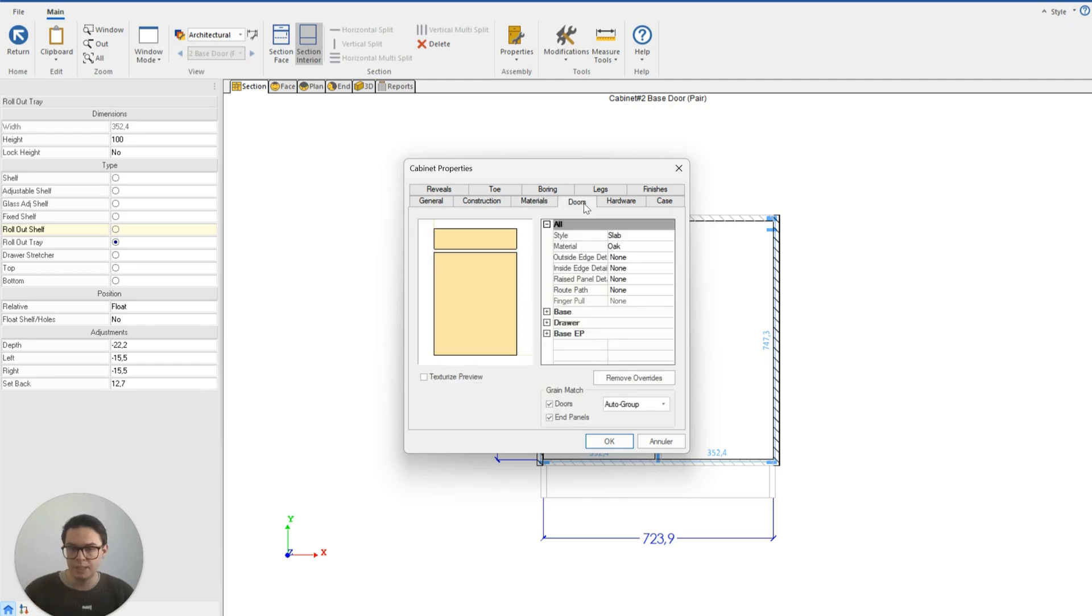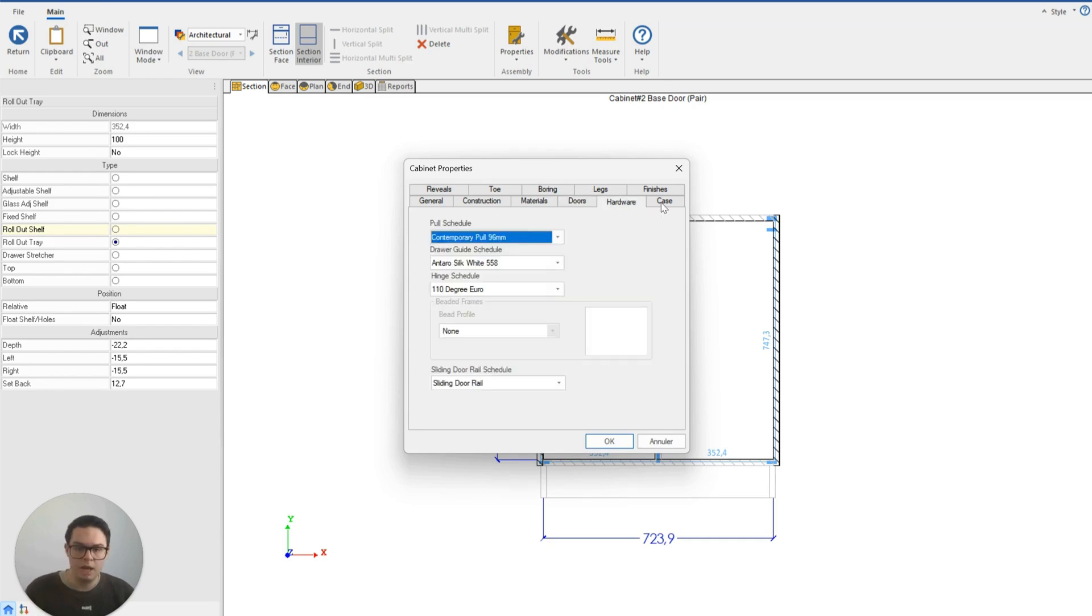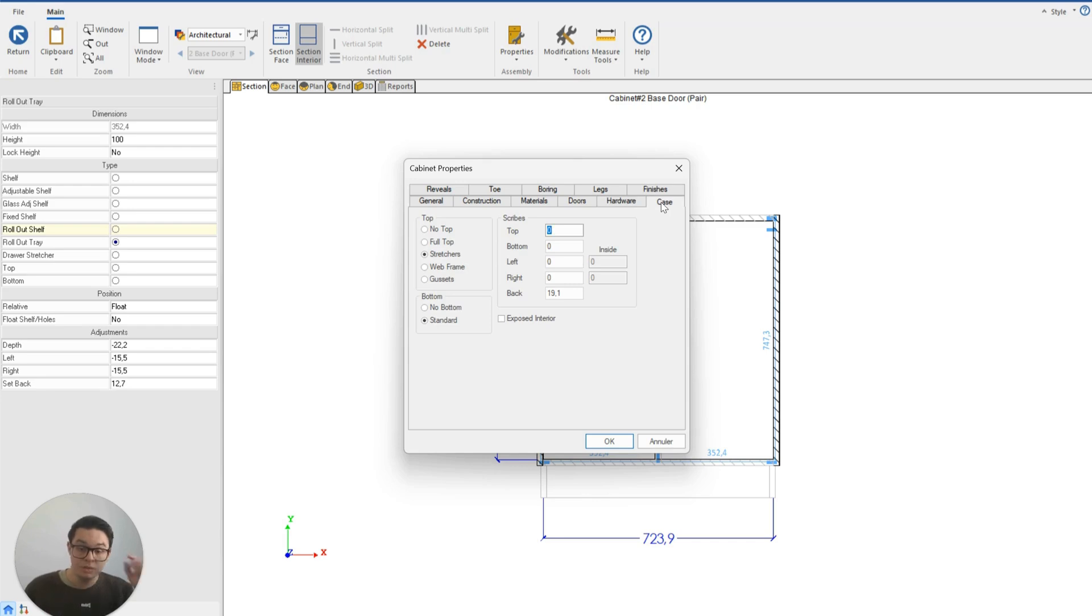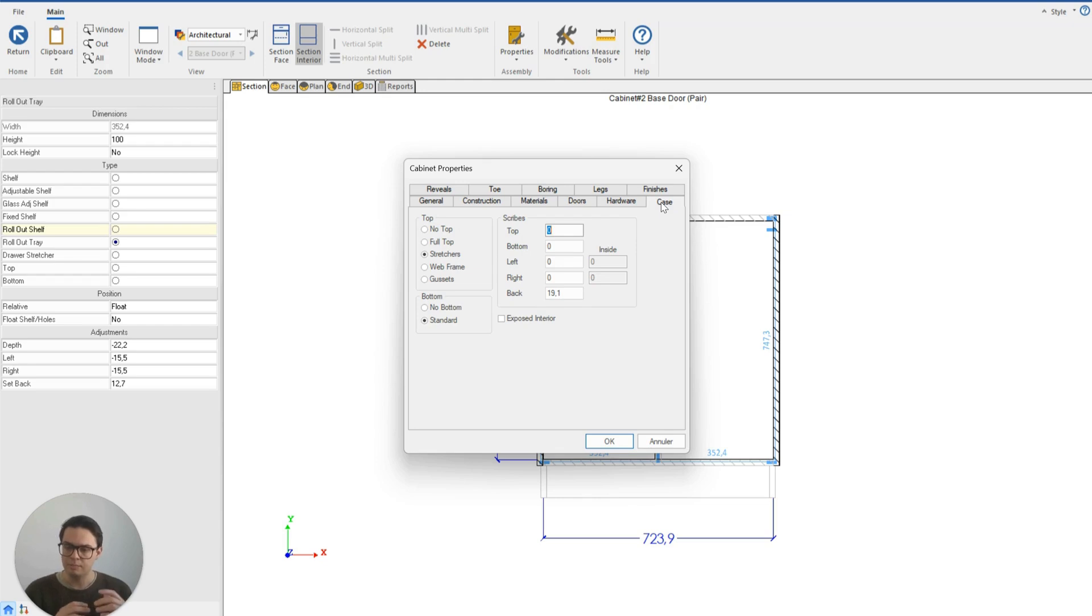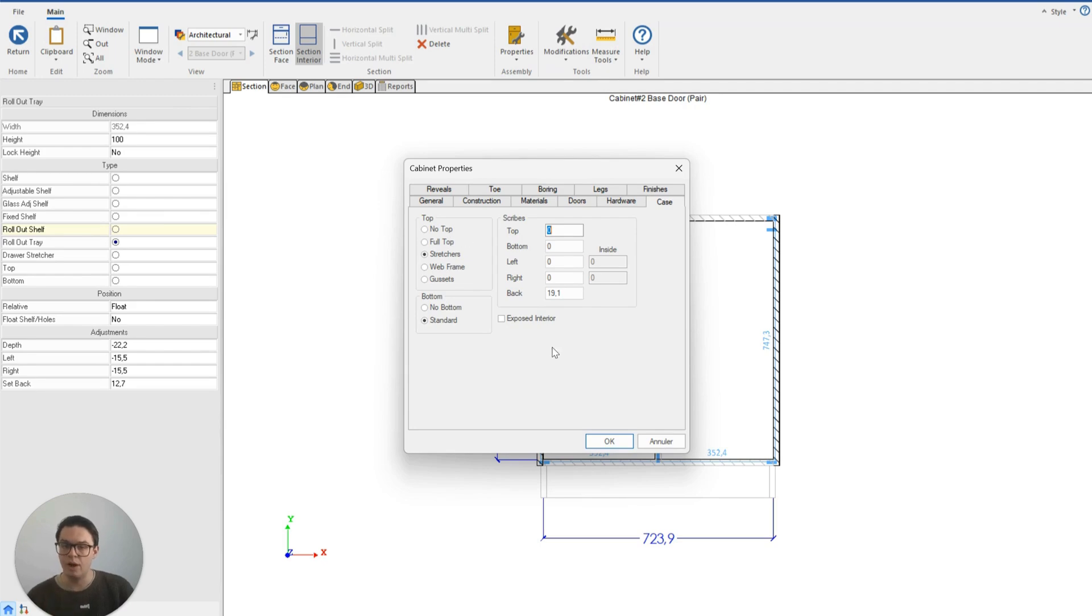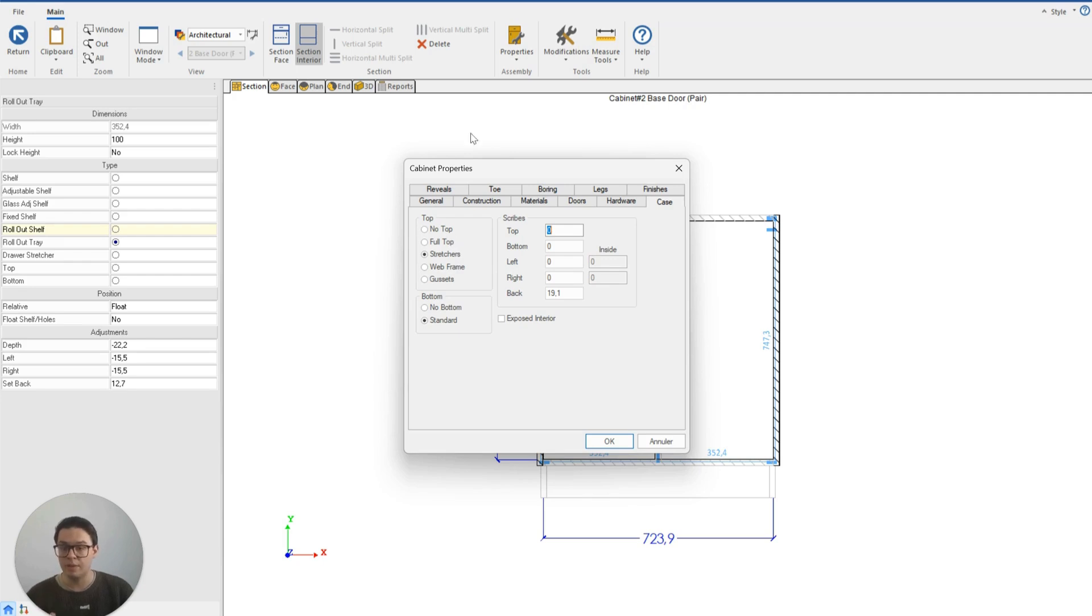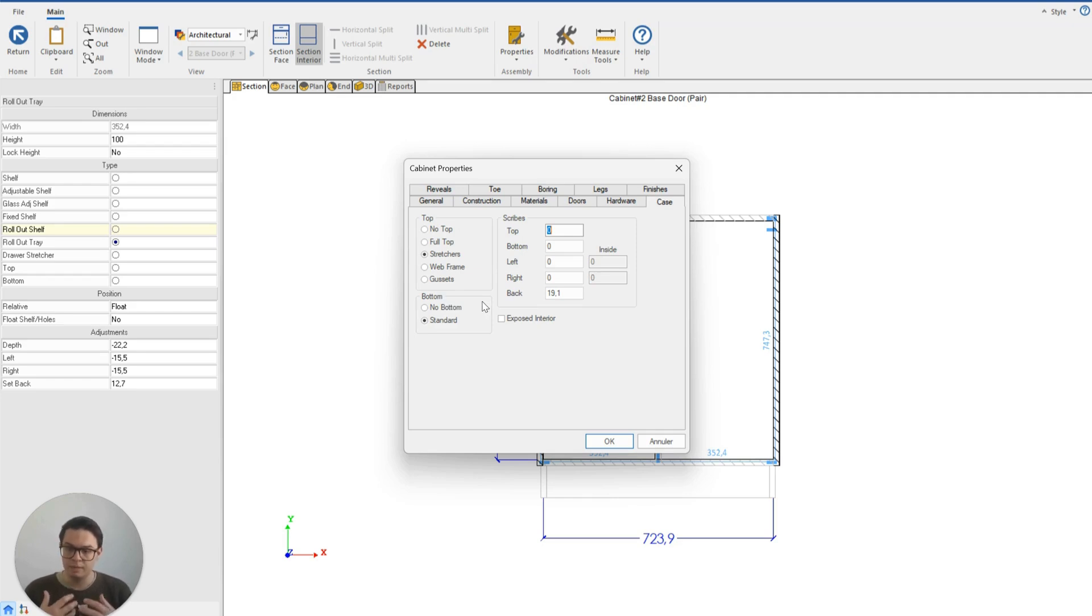The same for the door, the door profile, the door material, the hardware we're using. But it's also important to note that I can use the case option to change or modify certain aspects of this cabinet like whether or not I want there to be stretches, a full top, a no top, if I want there to be no bottom on my cabinet.